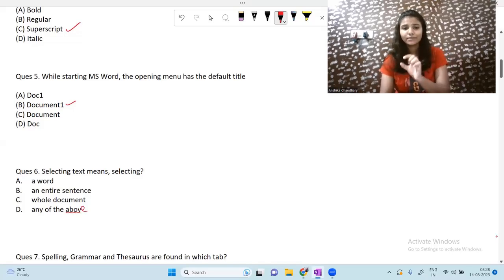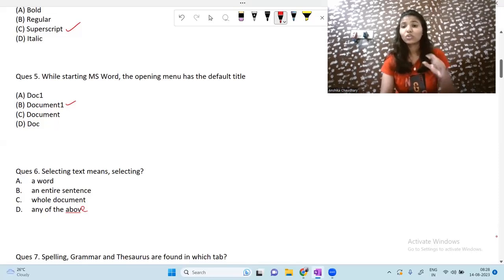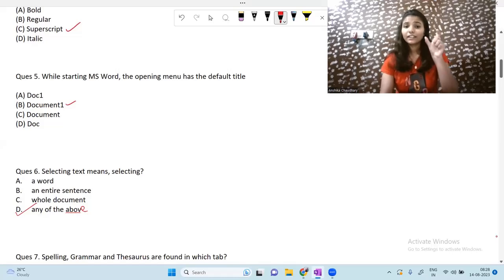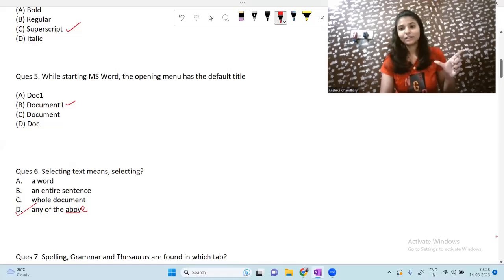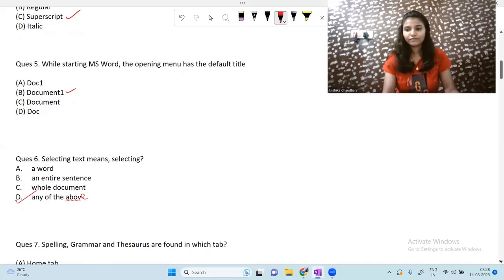The next question is: selecting text means — selecting a word, an entire sentence, a whole document, or any of the above? The answer is any of the above. When we select text, we can select a word, a sentence, a phrase, or the whole document — we can select anything. So the answer is any of the above.